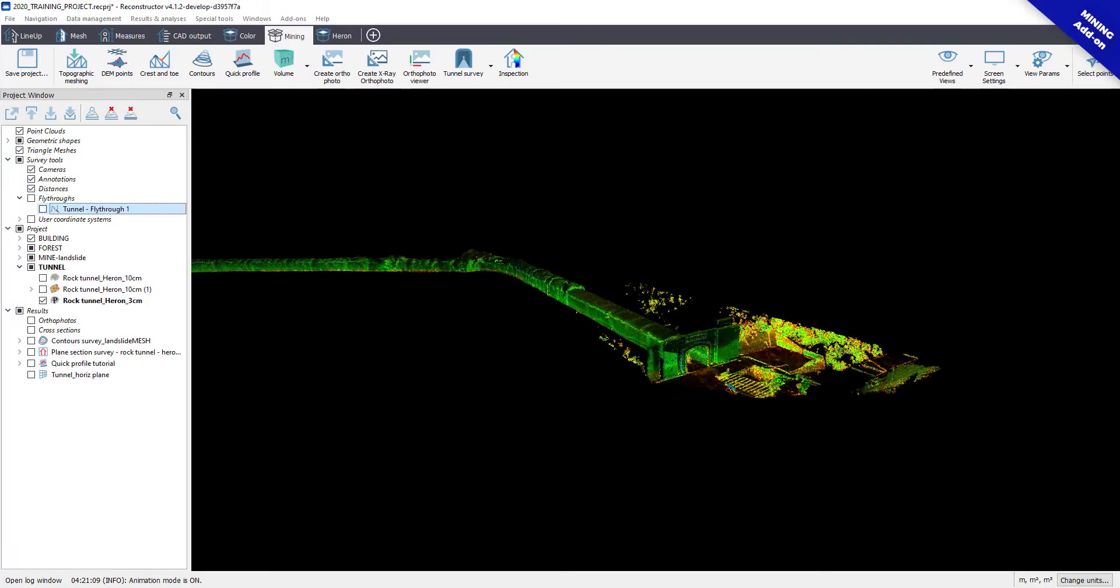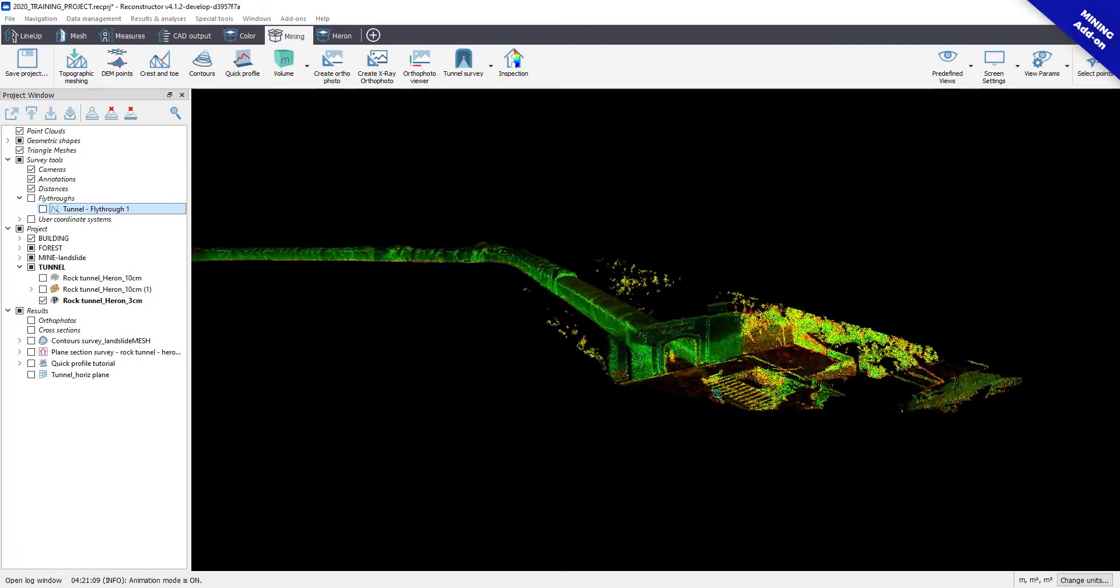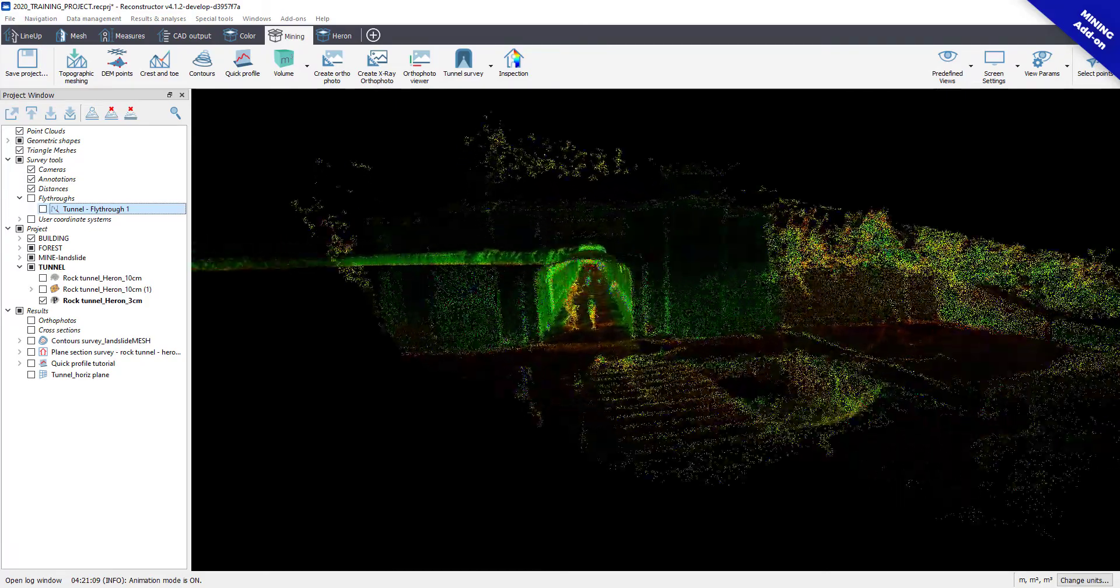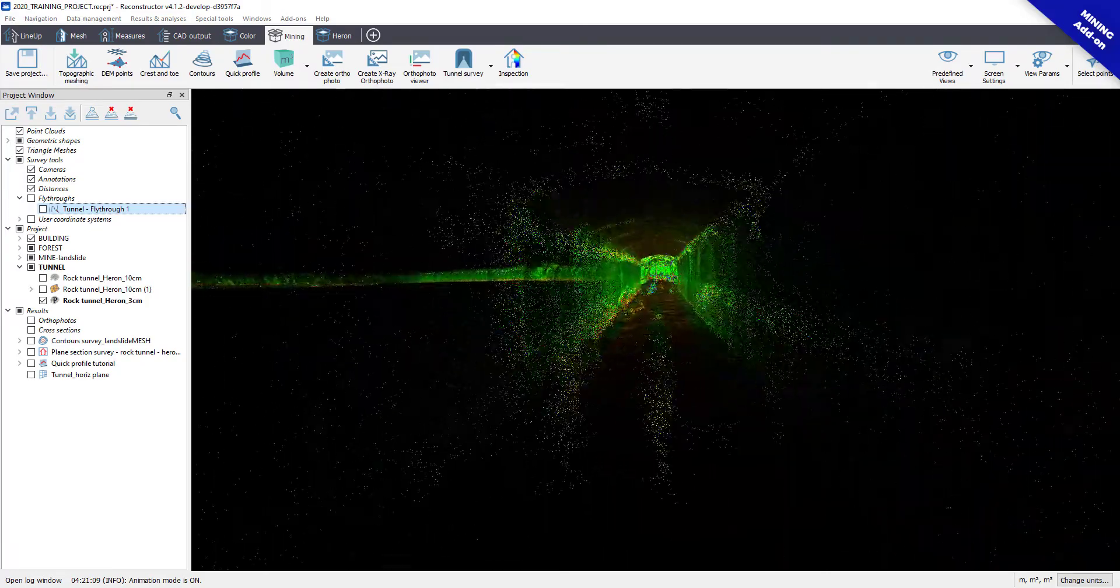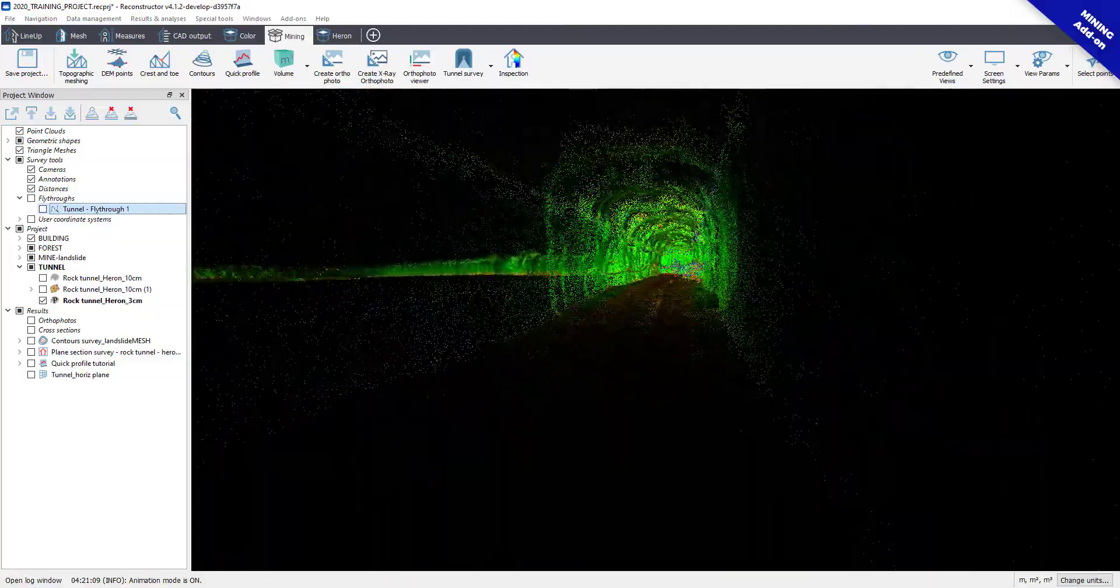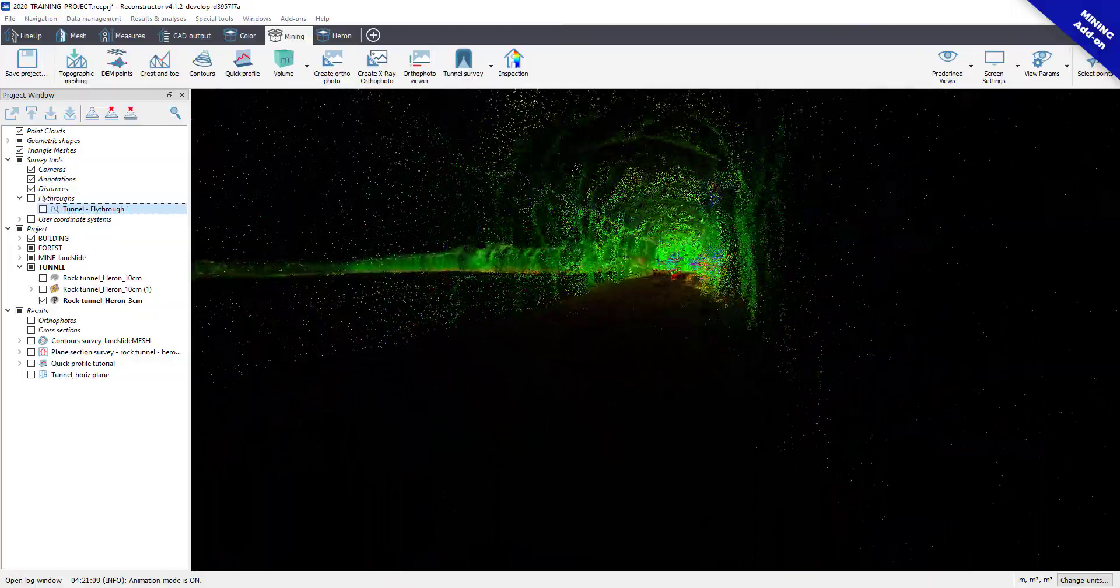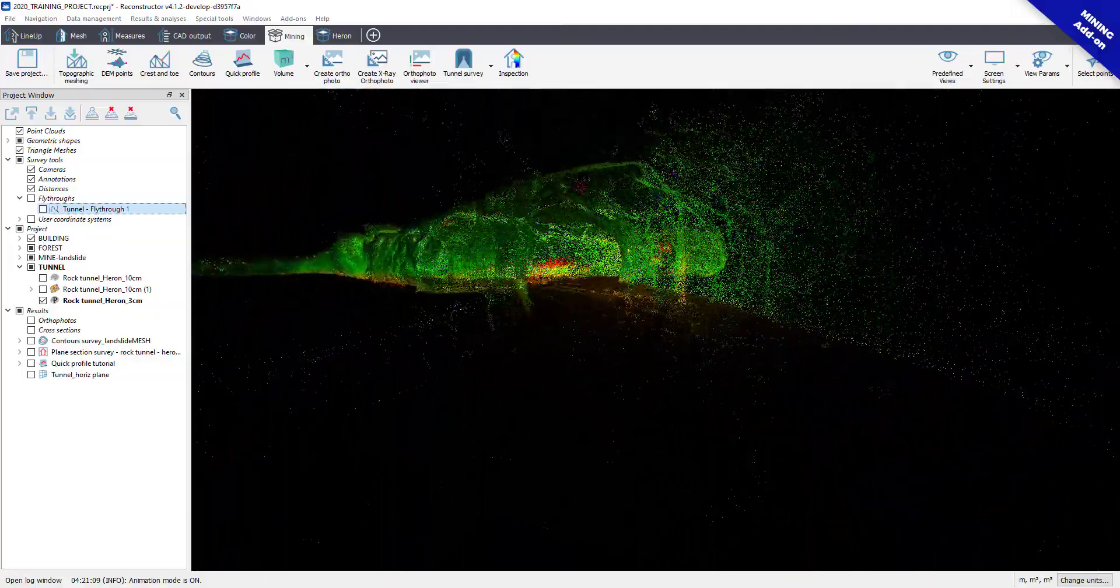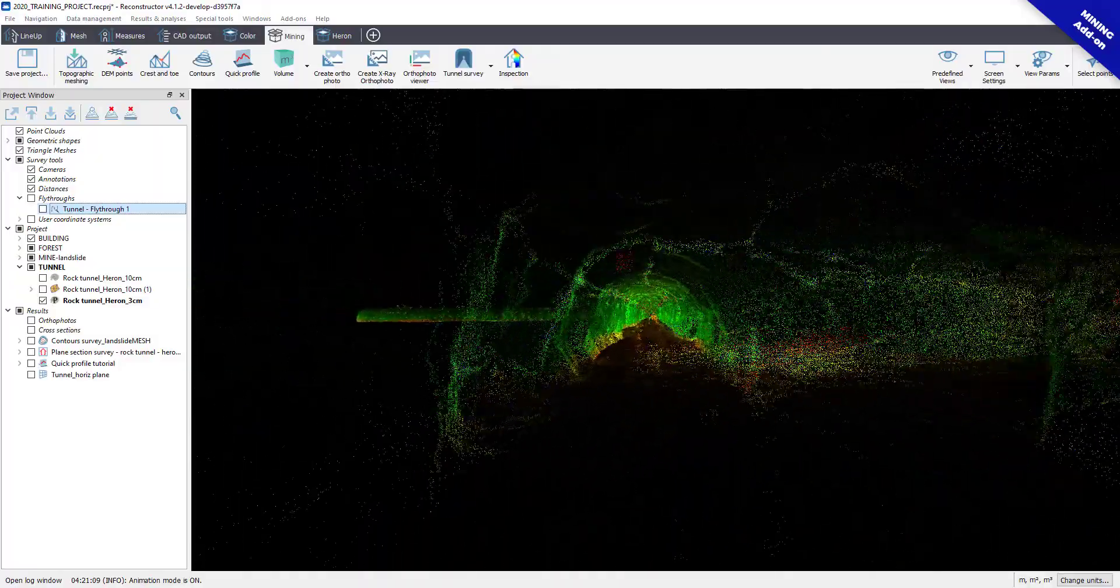In this tutorial we are going to have a look at how it's easy to use the Tunnel Cross-Section tool in Reconstructor 4.2 to speed up your workflow and get your job done.